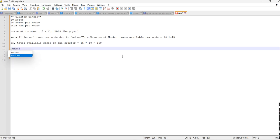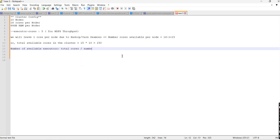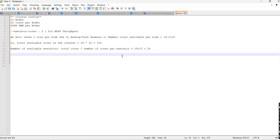Now we'll calculate the number of available executors. Number of available executors equals total cores divided by number of cores per executor. Total cores is 150, and number of cores per executor is 5, so 150 divided by 5 gives us 30 available executors.